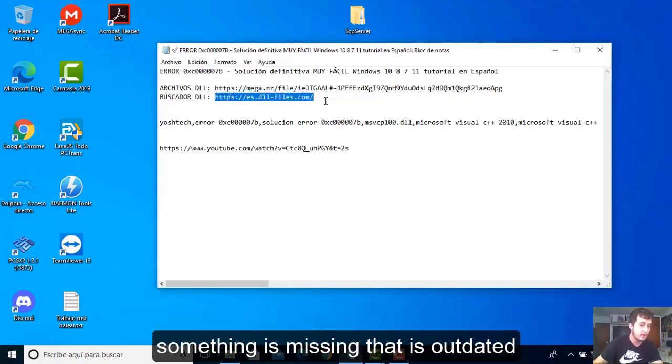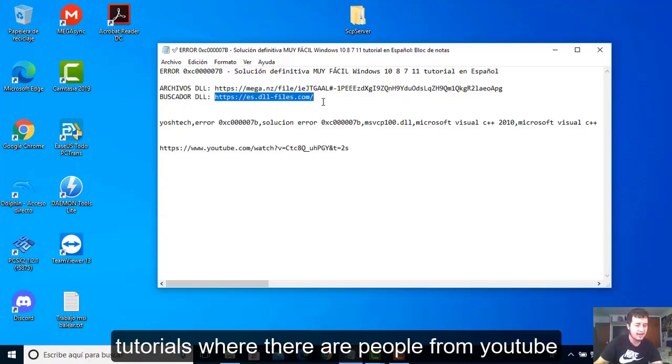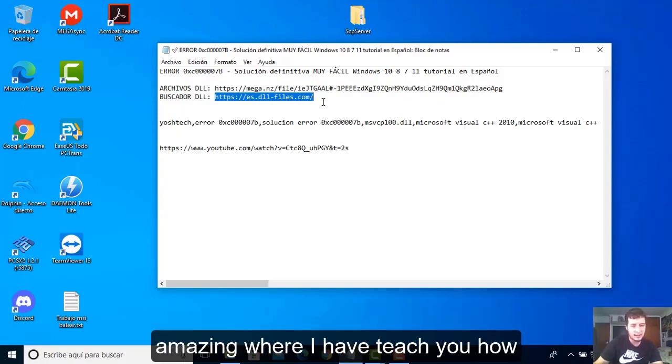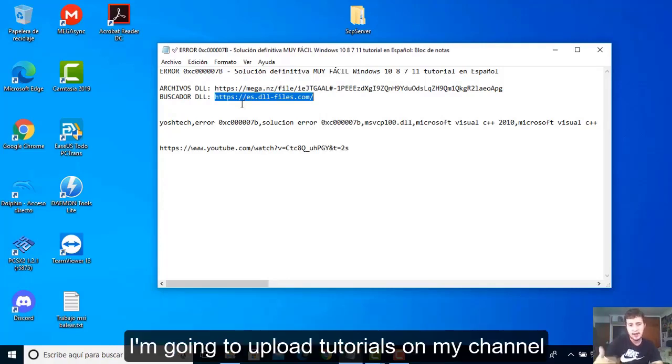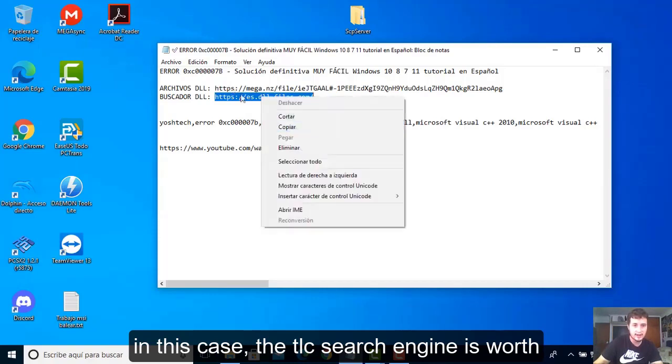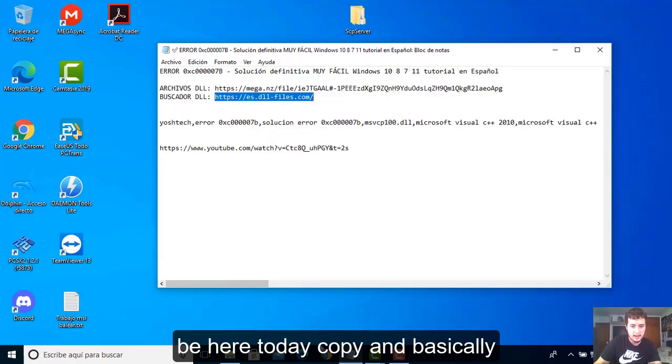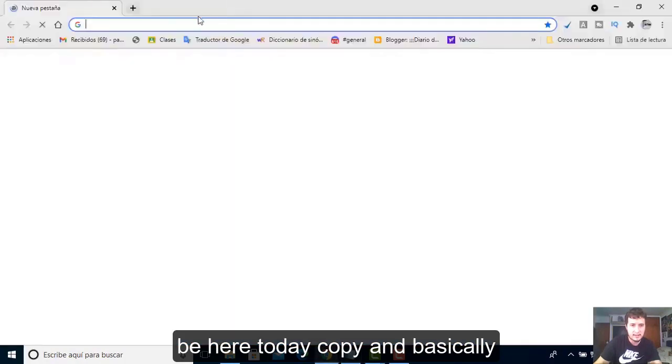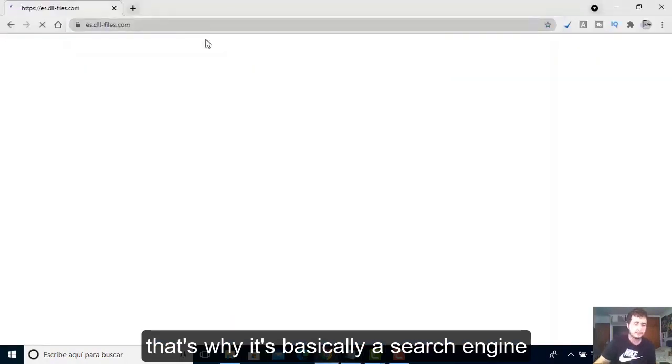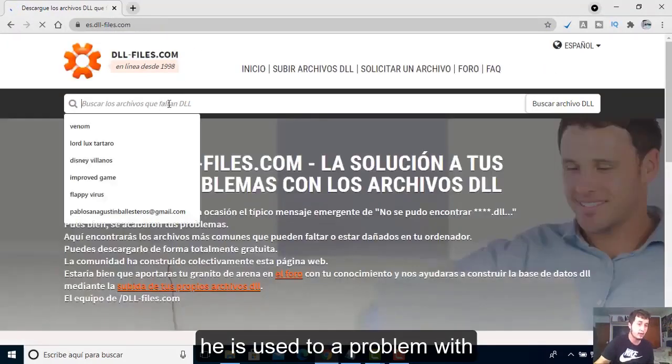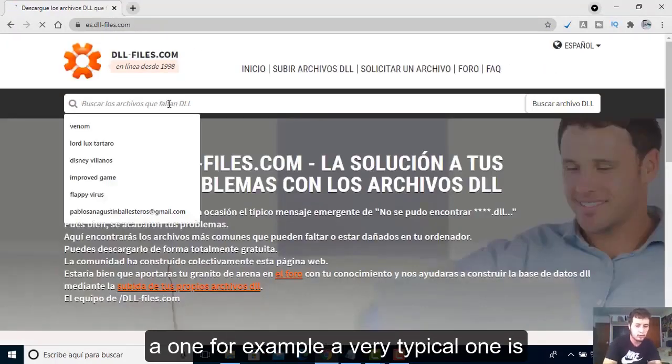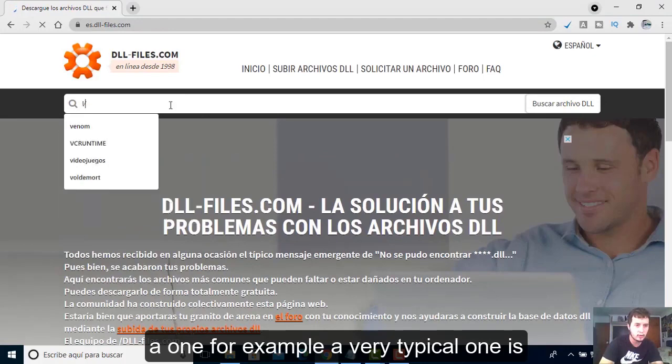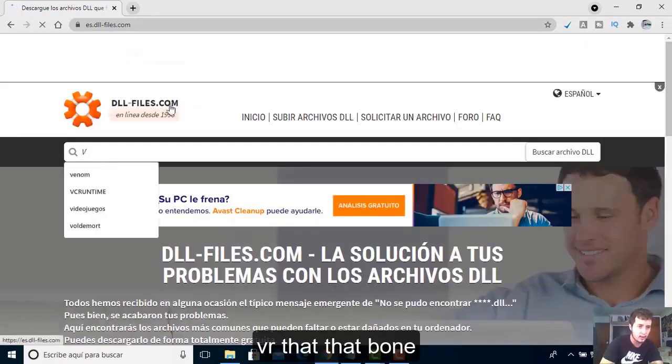If you have some error from some DLL or something like that - if this error no longer comes out but you get another error - there is a search engine that is perfect if something is missing or outdated. On YouTube there are many tutorials where people teach you how to fix different errors.